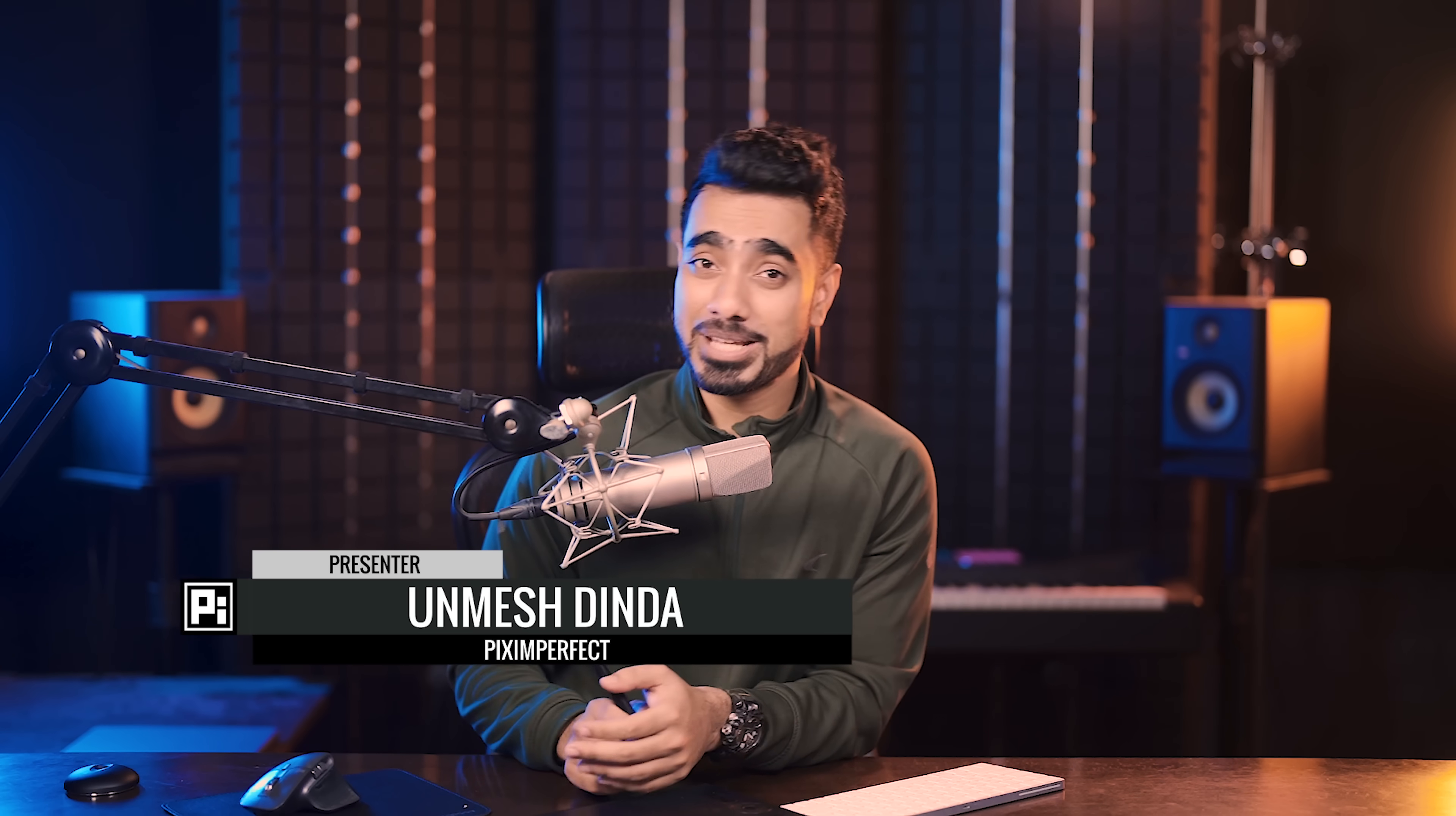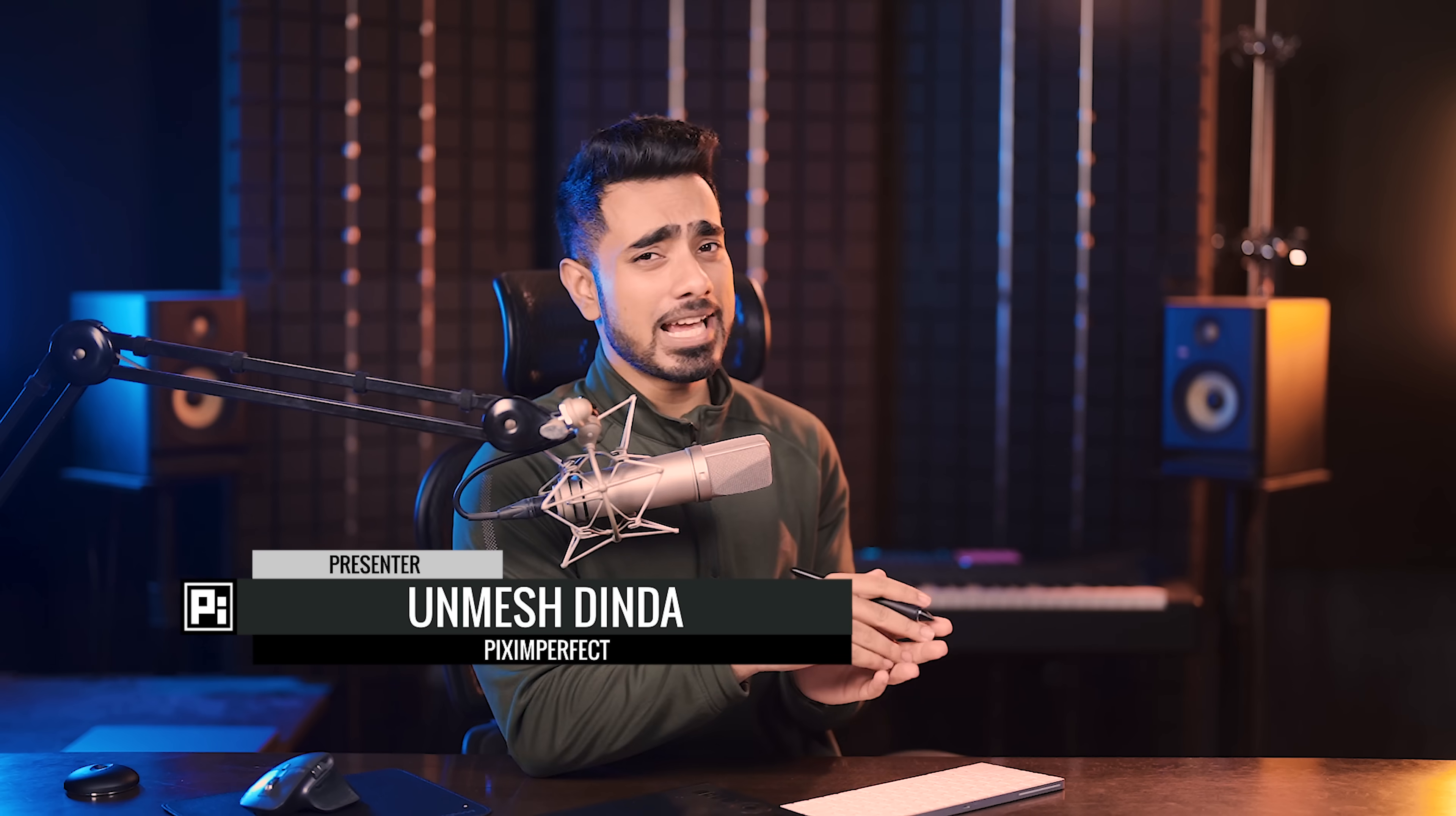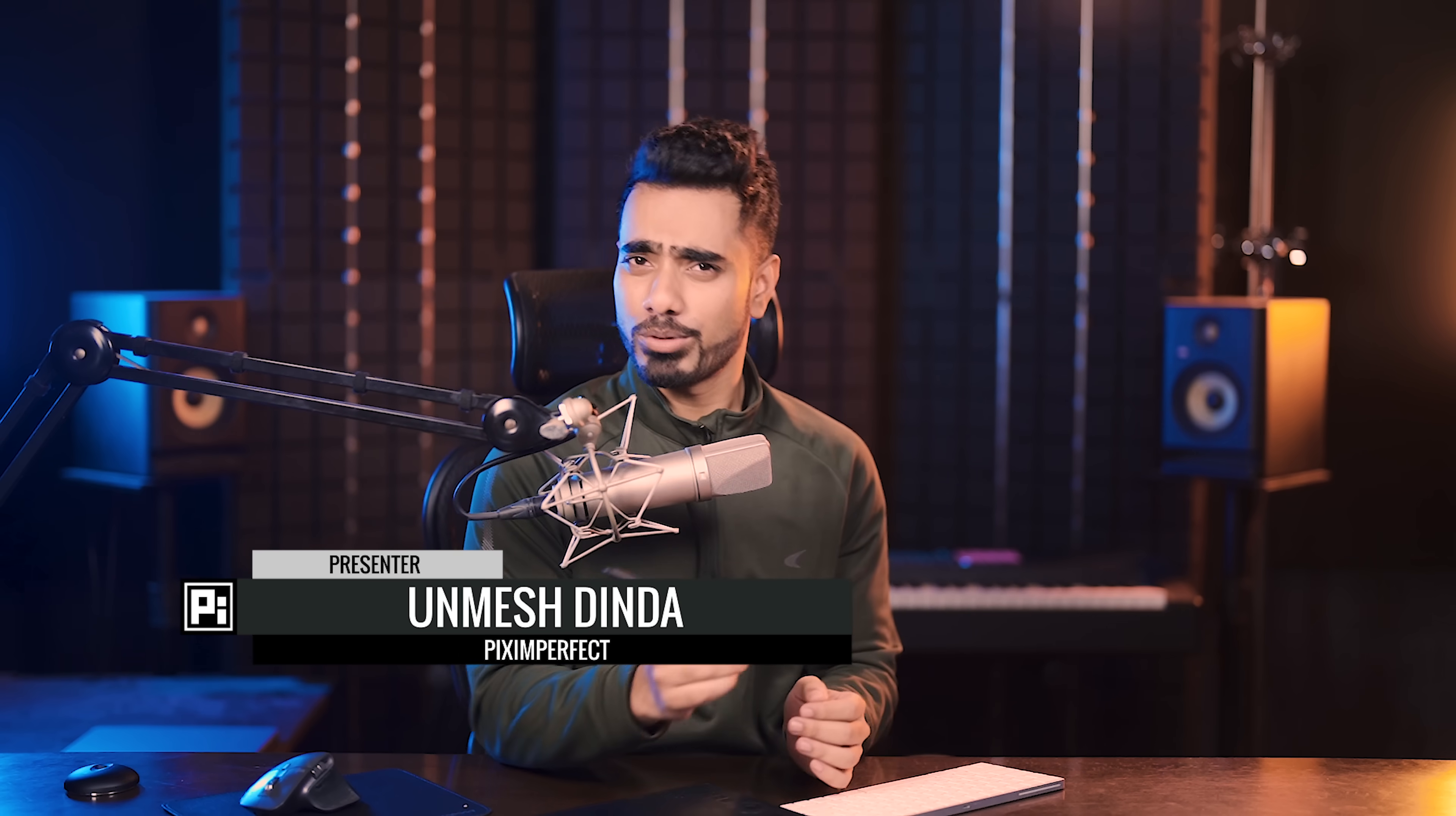Hi there, this is Unmesh from Piximperfect. How are you doing? I hope you're having a great day and making it an incredible one. Today, I'm going to share with you an incredible way to always get good skin tones in Photoshop. It's actually a cheat code. No matter what shade of skin tone it is, it's going to work with everything. It's super easy to use. The design is very human. So, without any further ado, let's get started.